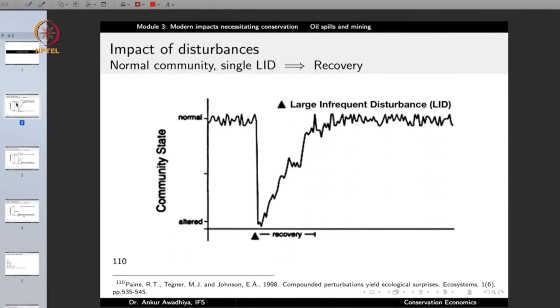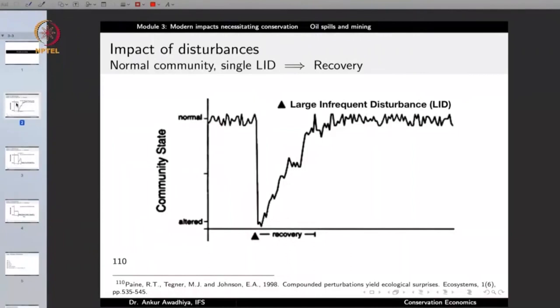Before we proceed, it is important to note that disturbances can have different impacts on an ecosystem and the amount of impact depends on how large the disturbance is. It also depends on the state of the ecosystem when the disturbance came and how frequently we are getting these disturbances. If there is a normal community, represented on the y-axis, and time on the x-axis, there would be some natural ups and downs in the community state.